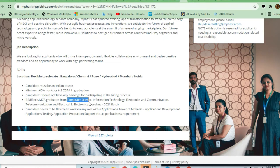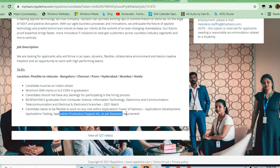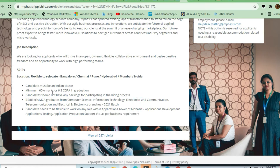Candidates need to be flexible and work in any role within Emphasis's application tower: Application Development, Application Testing, Application Product Support, or Production Support, as per business requirements.